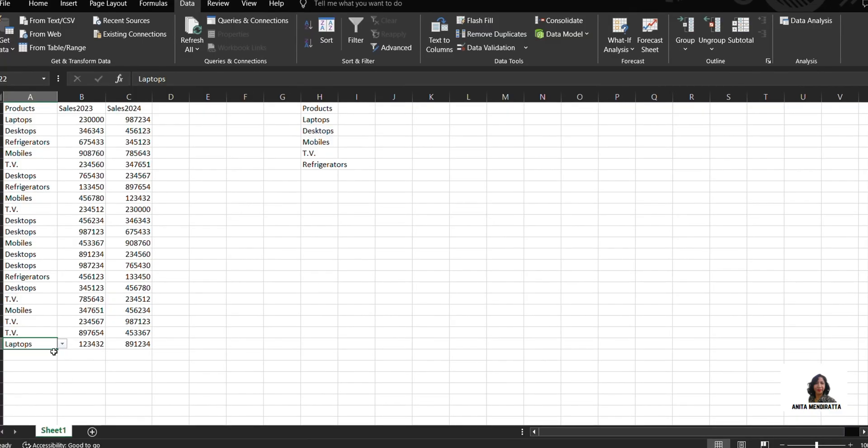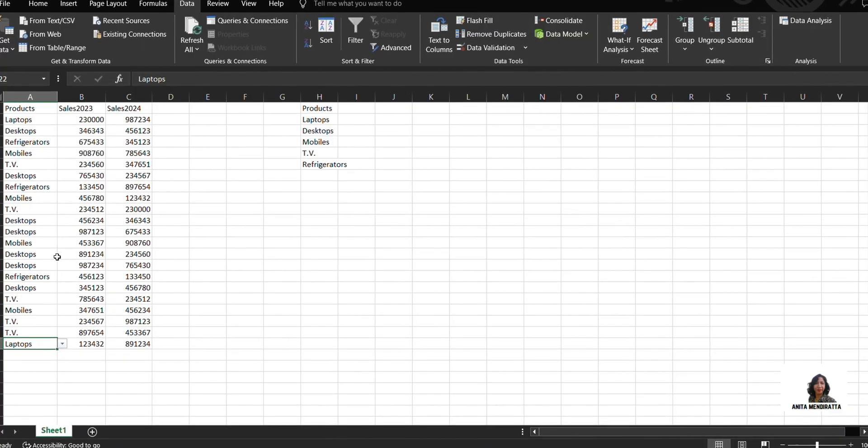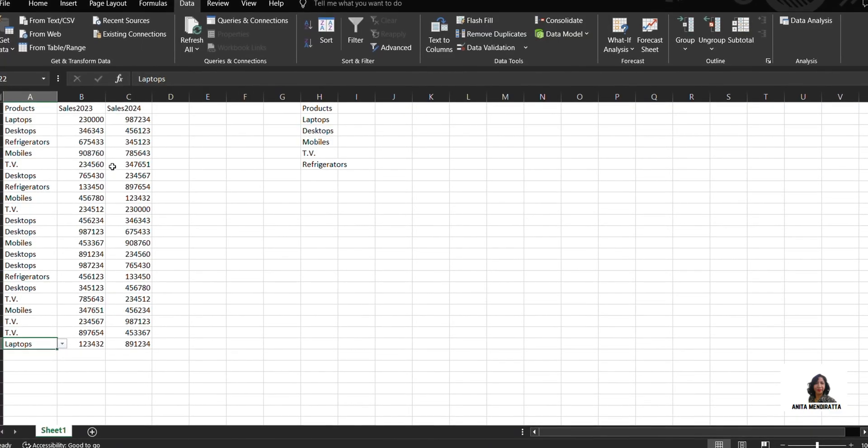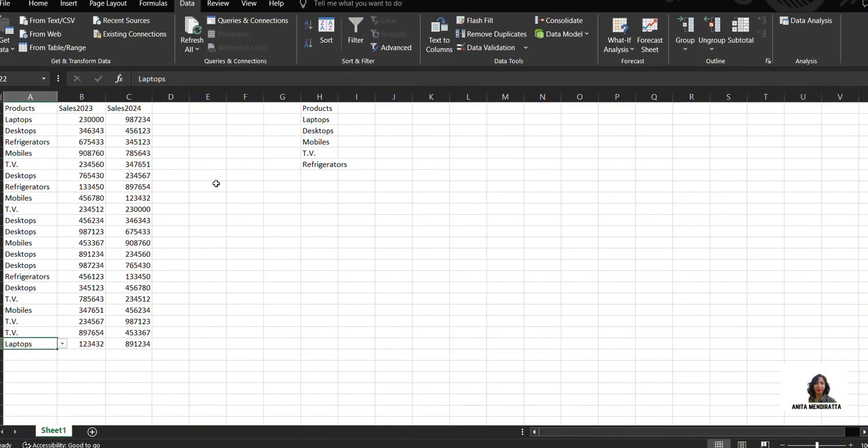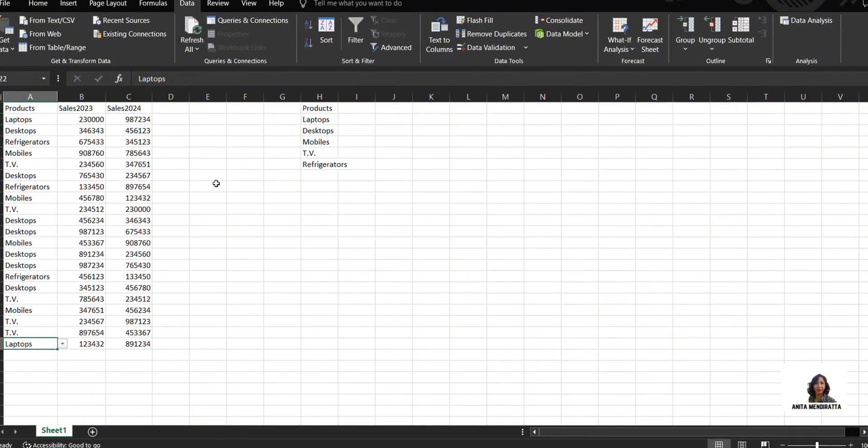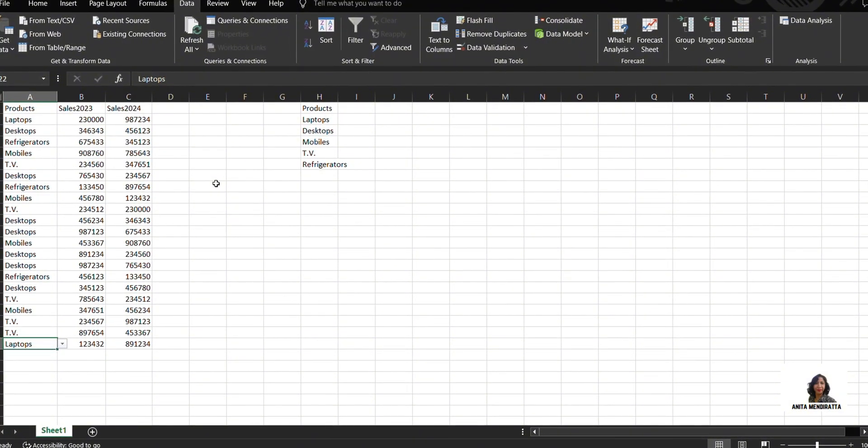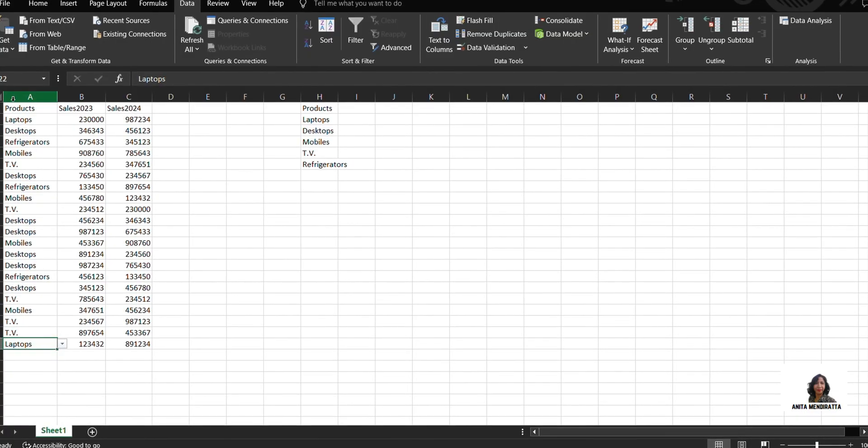Laptops, desktops. So these are my products, sales in 23 and 24. Now suppose I want to sum up the sales in 23 and 24 for these number of products.